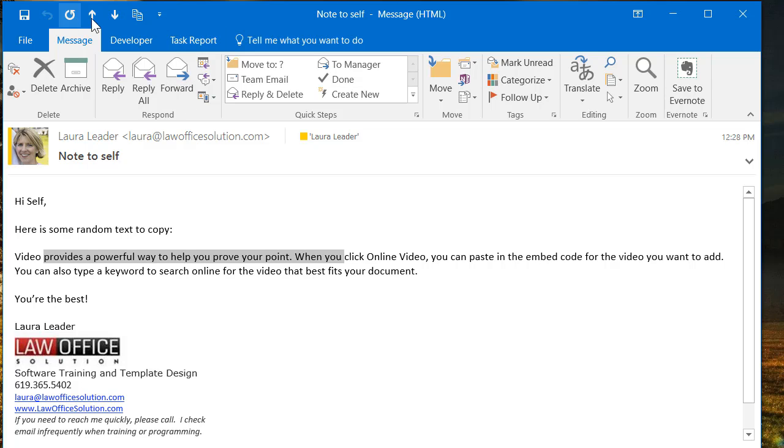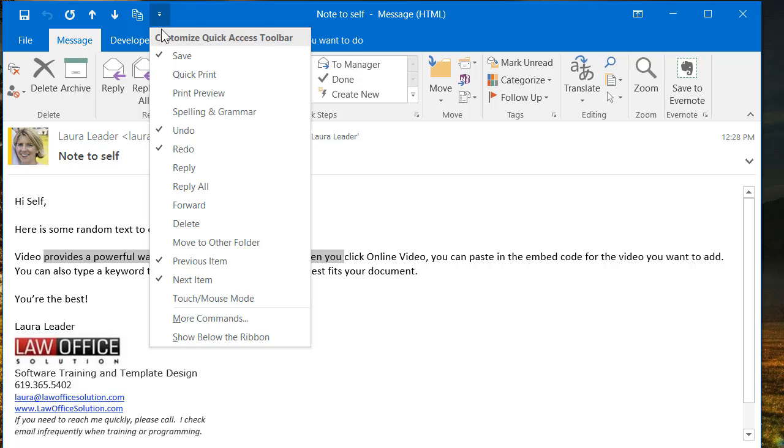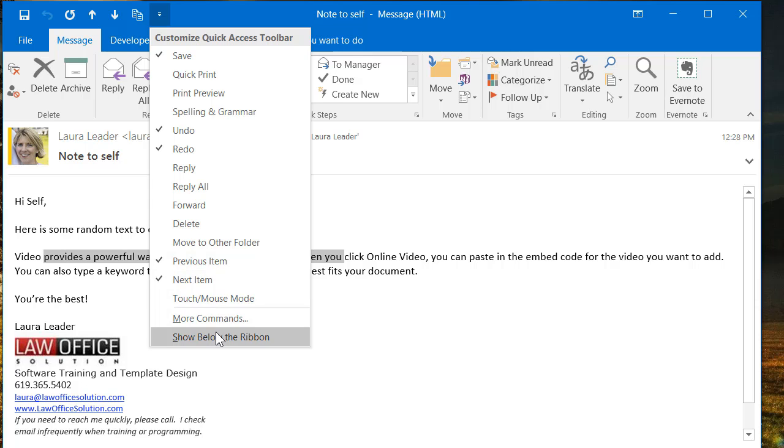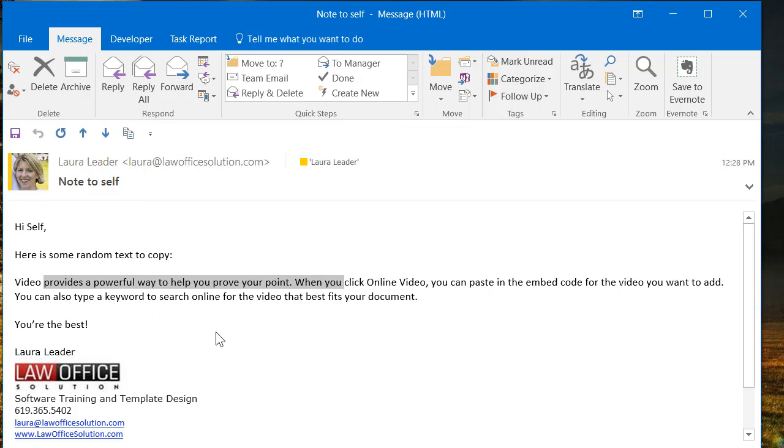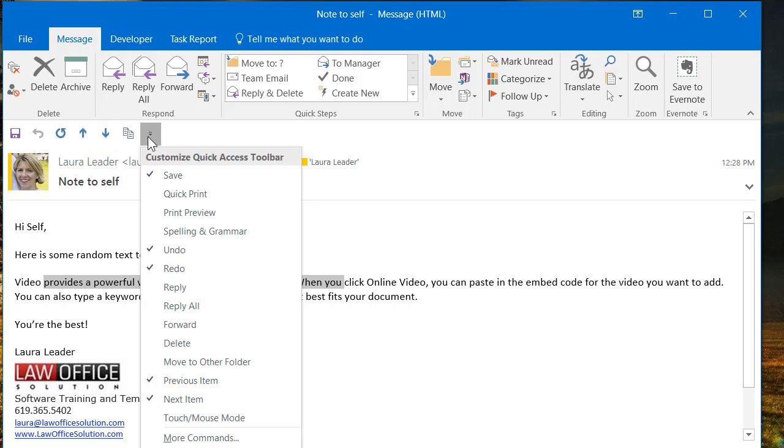This quick access toolbar by default is up at the top. If you want, you can drop it down below the ribbon by clicking the pull-down arrow again and going to the bottom where it says show below the ribbon. And now it's down here where it's a little easier to see. I don't use this much in Outlook, but I do use it a lot in Microsoft Word, in which case I like to put it below the ribbon.